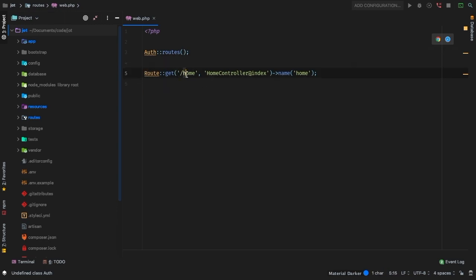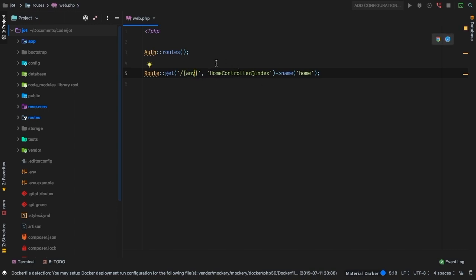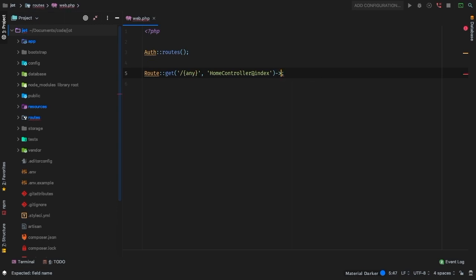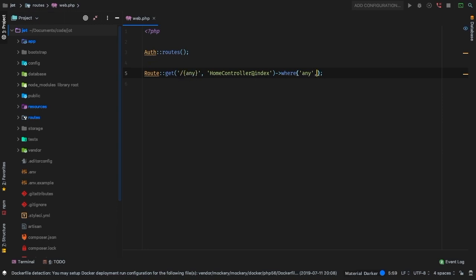However, right now it is a hard coded slash home, we want it to match everything else. In Laravel you can use a variable such as any, and we'll handle that in just a second. What we really need is to actually match everything. To do that, we could use a regular expression. The variable any, meaning anything that comes after the initial slash, needs to match the following regular expression.